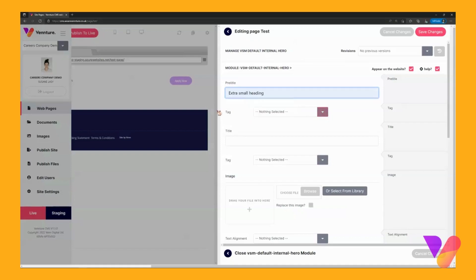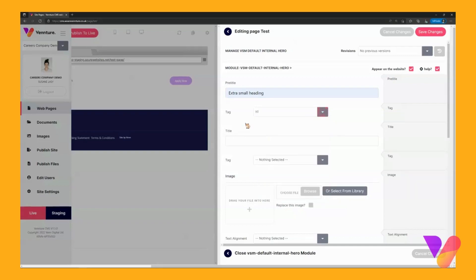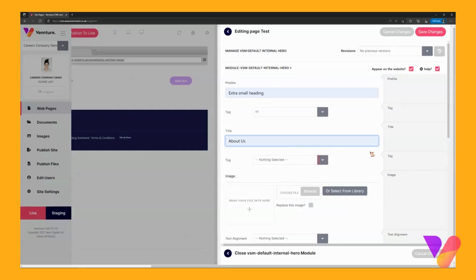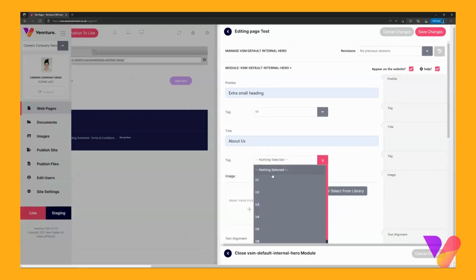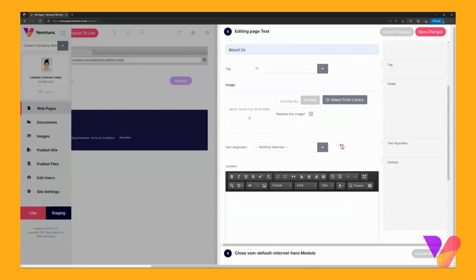Extra small heading and then you have the tag here as well which essentially dictates the size of the title. H1 is the biggest and H6 is the smallest, but the pre-title will always come out as a small heading. For the title I will put About Us and the tag I am going to go for H1 which is the biggest one so it displays big.